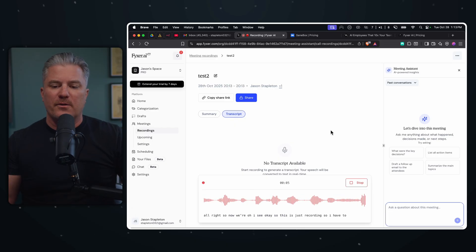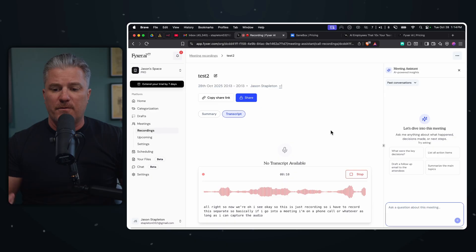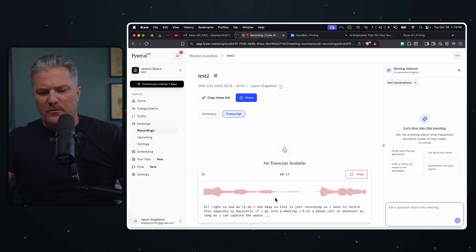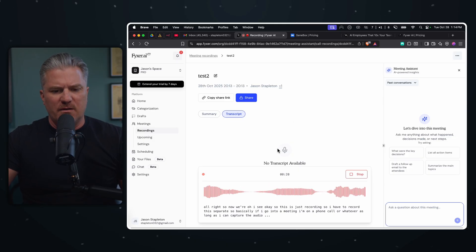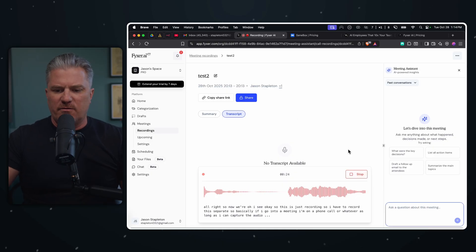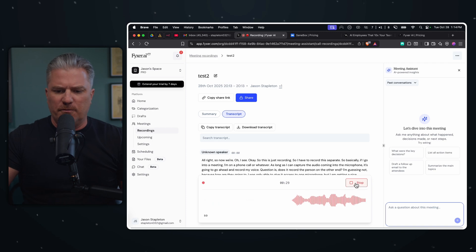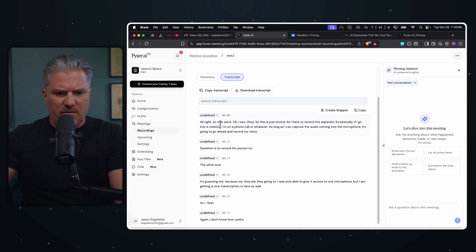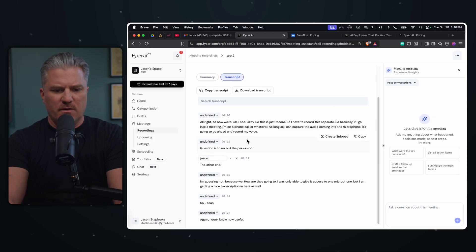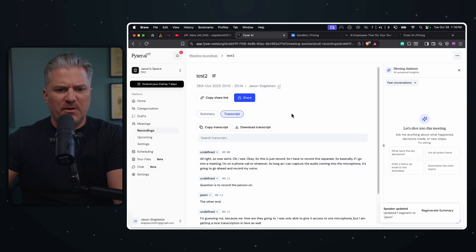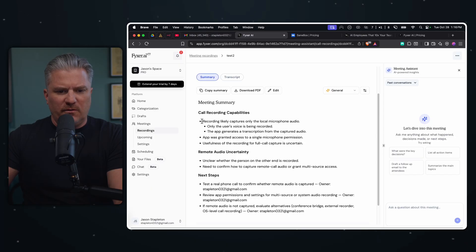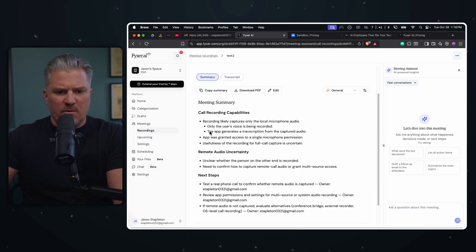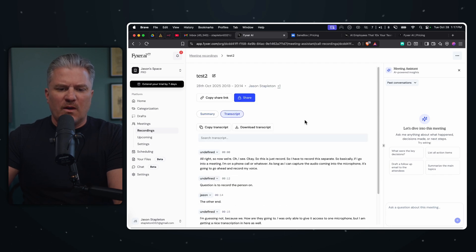Failed to create audio file. Well, I would think so because I haven't actually done anything yet. Meeting recordings, record a meeting. Upload recording, record via a mic. Okay. Test two. We're going to use my microphone and then go ahead and start the recording. All right, so now we're - oh, I see. Okay, so this is just record. So I have to record this separate. So basically if I go into a meeting, I'm on a phone call or whatever, as long as I can capture the audio coming into the microphone, it's going to go ahead and record my voice. Question is, is it going to record the person on the other end? I'm guessing not because I was only able to give it access to one microphone, but I am getting a nice transcription in here as well.